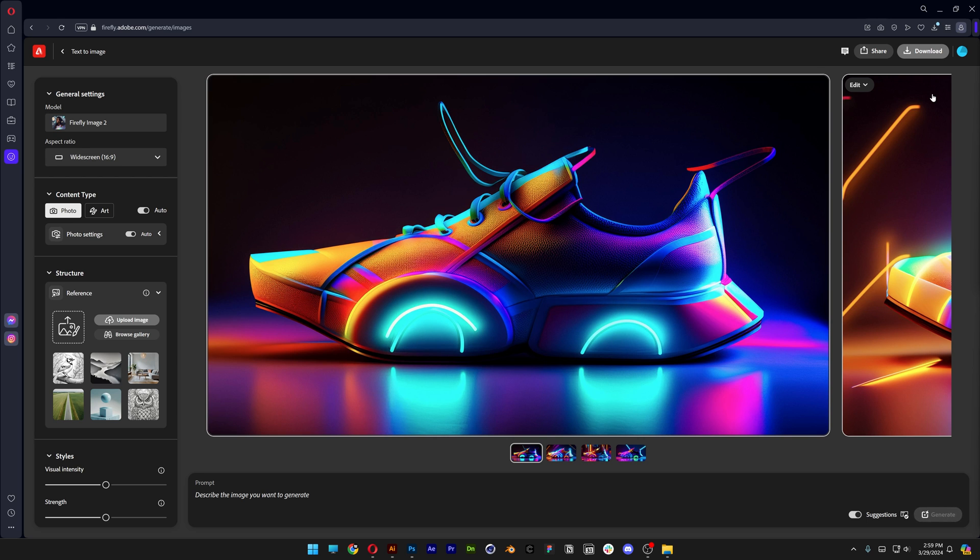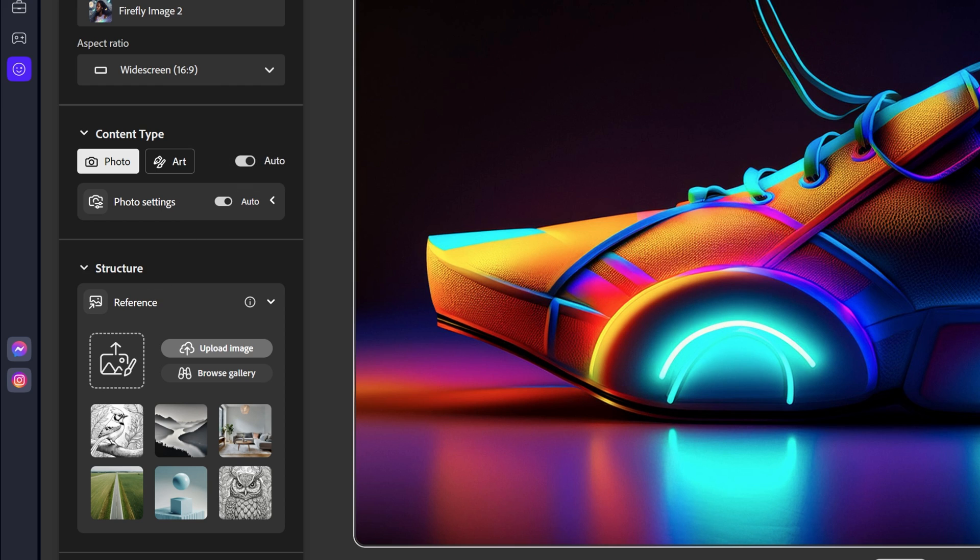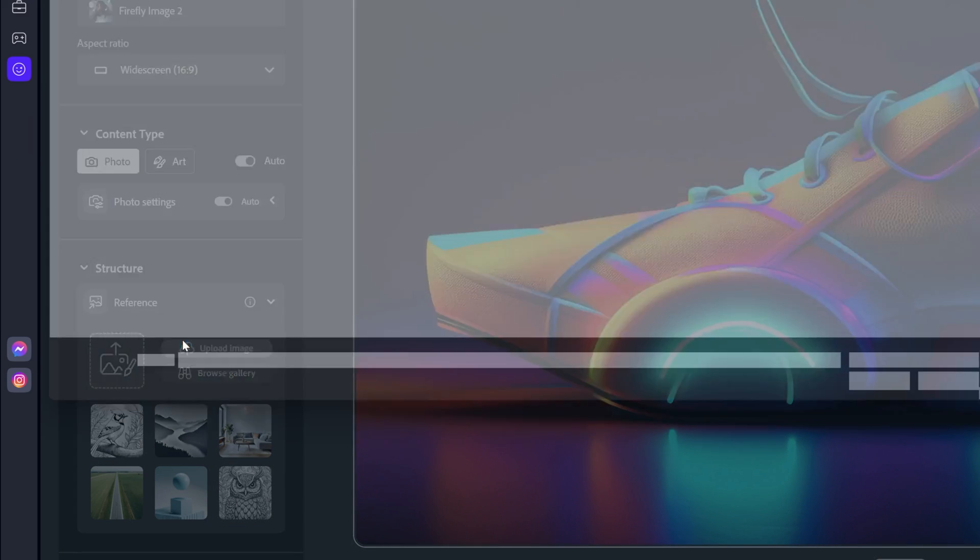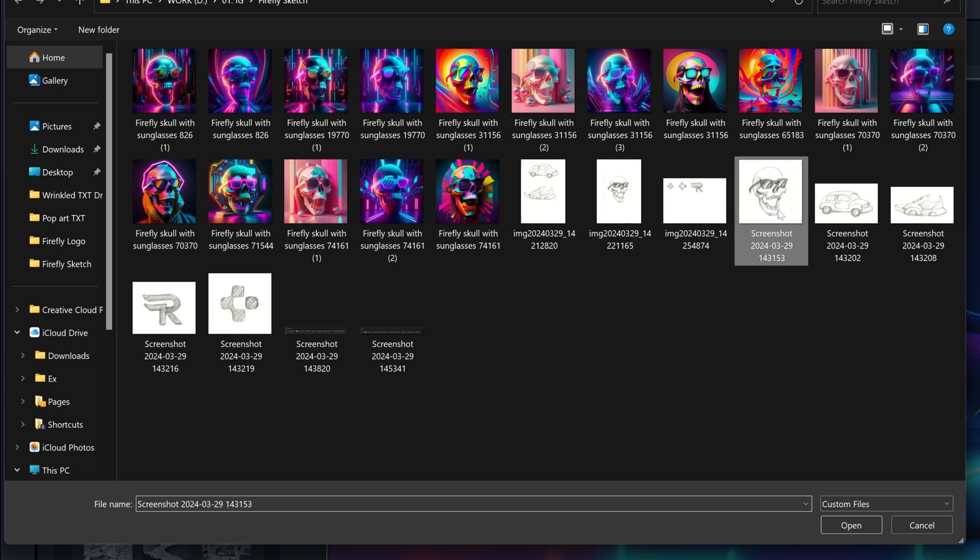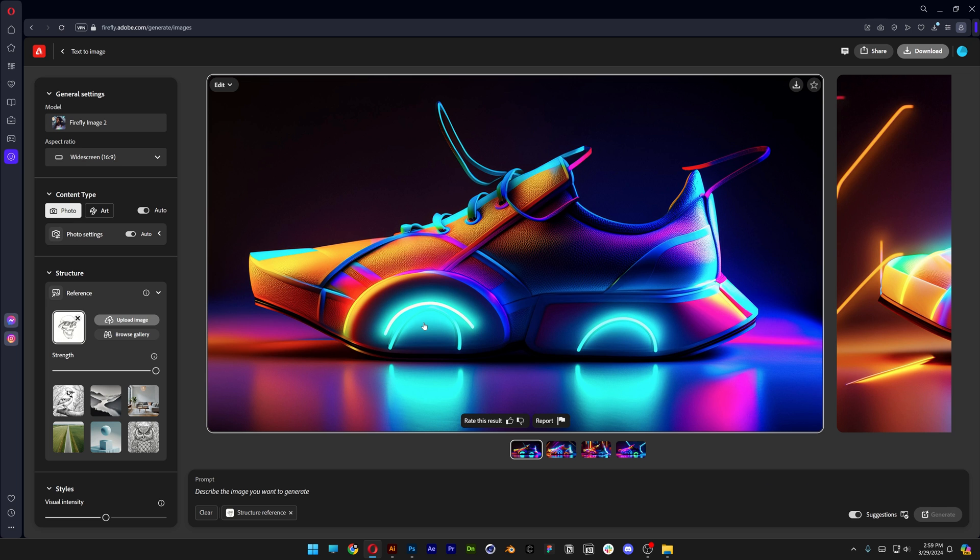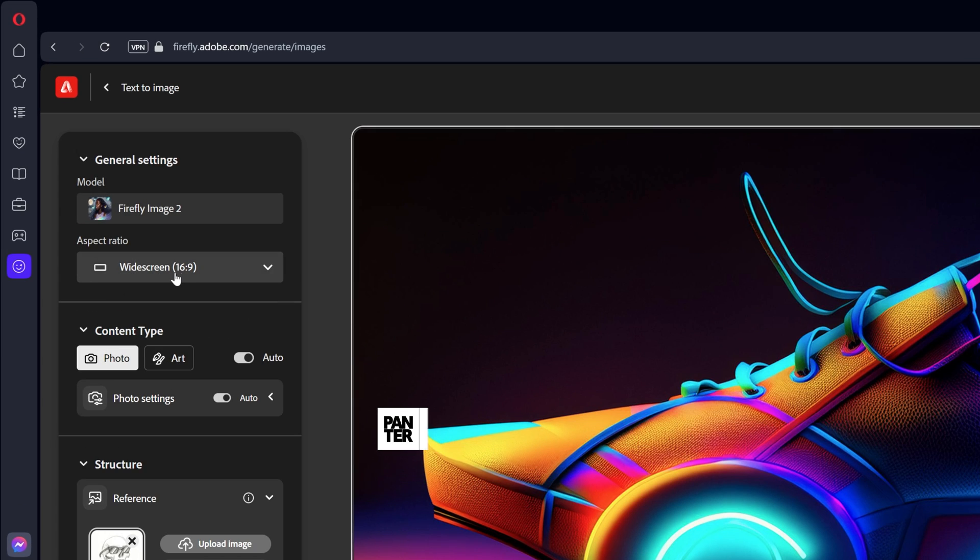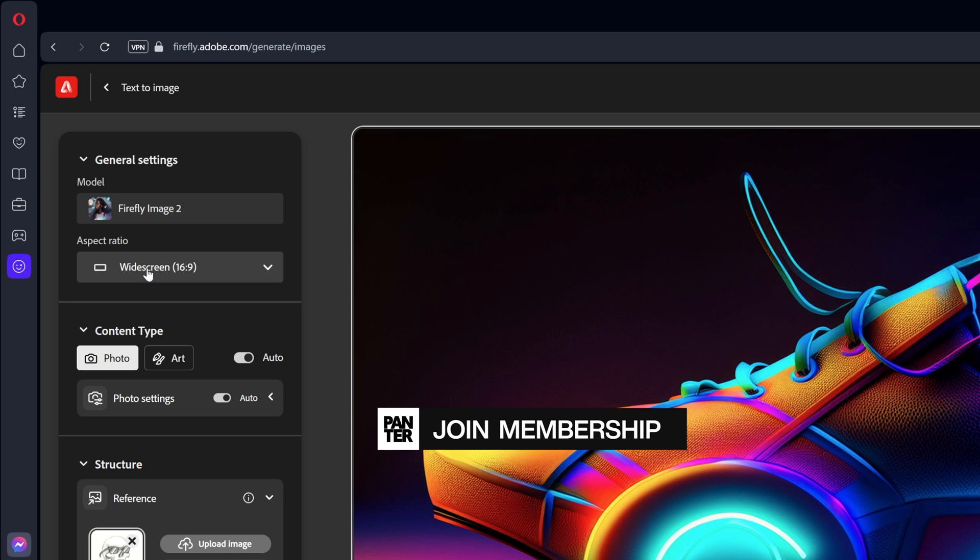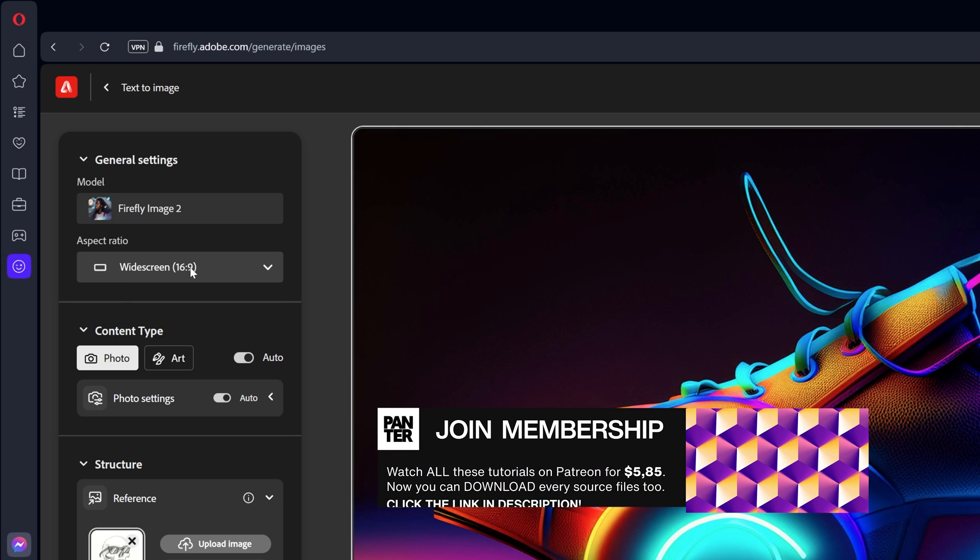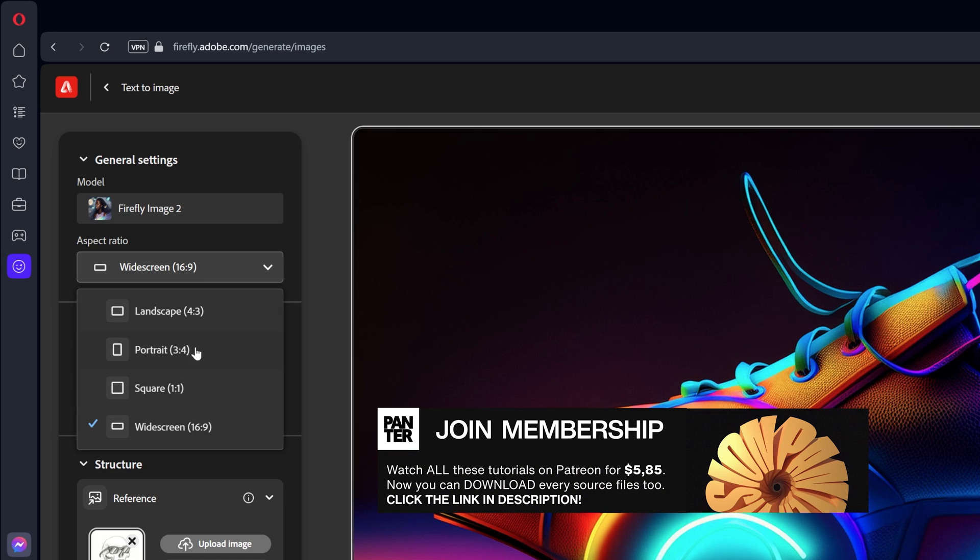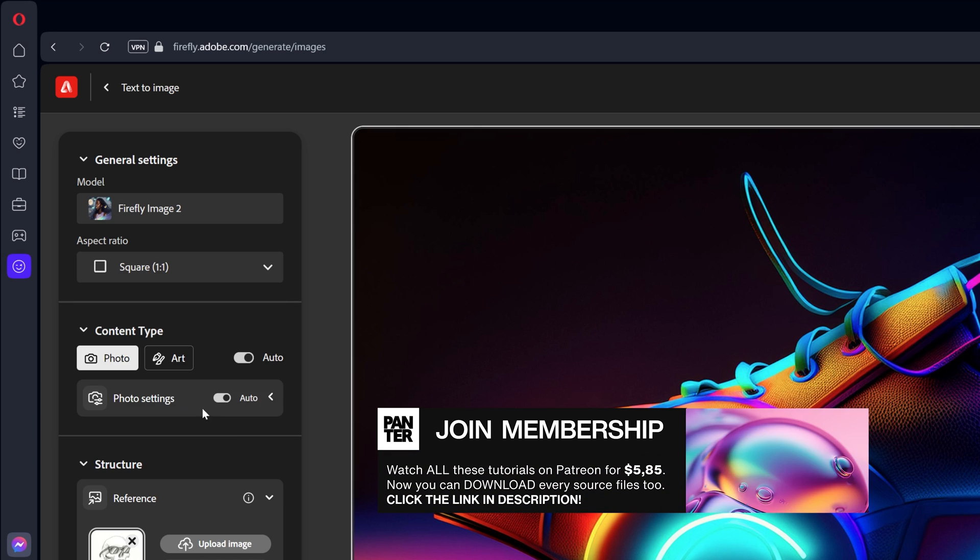Now let's go to Adobe Firefly. I'm going to leave a link in the description with the website so you can access this. We're going to go to the reference structure here. And here you can upload your image, click on it. I'm going to select the skull, click open. Now this skull is a square size image. So I'm going to go to the aspect ratio and change it from widescreen to square.